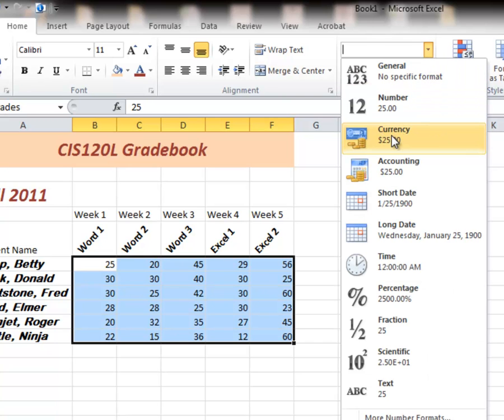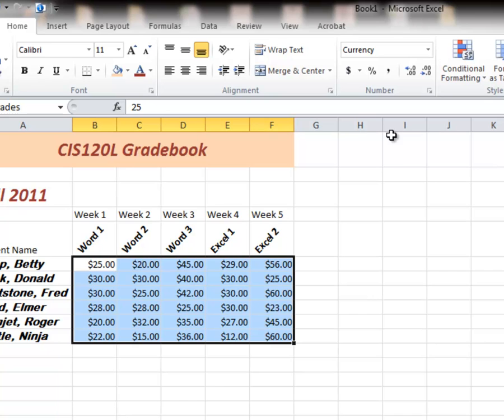If this happened to be money, I could use currency. And notice the number gives me two decimal point currency with a dollar sign.